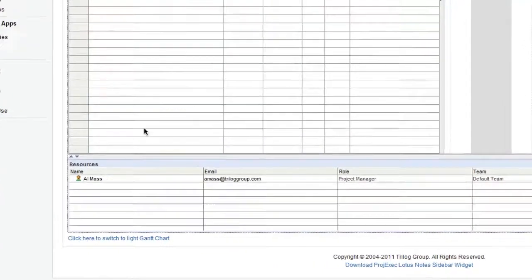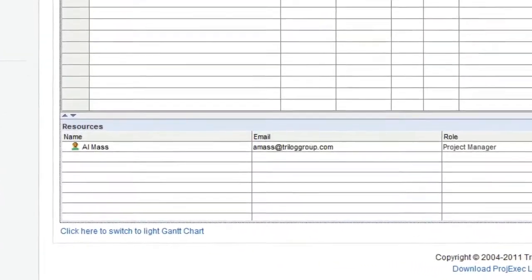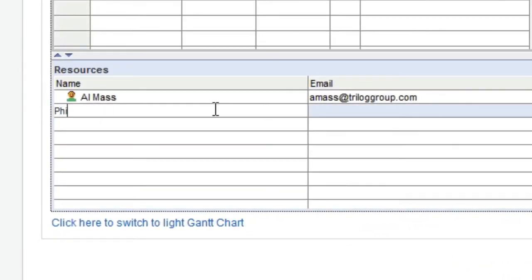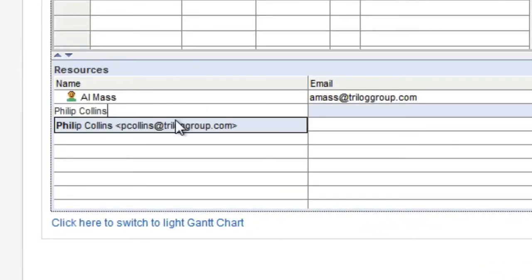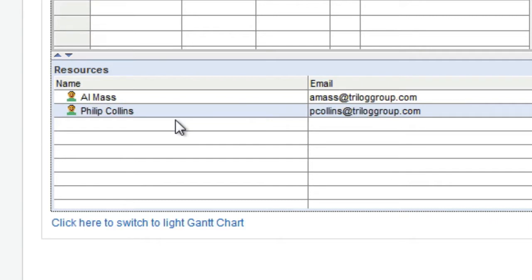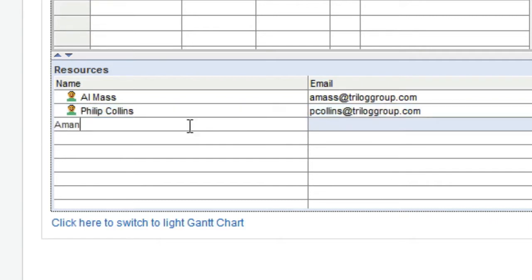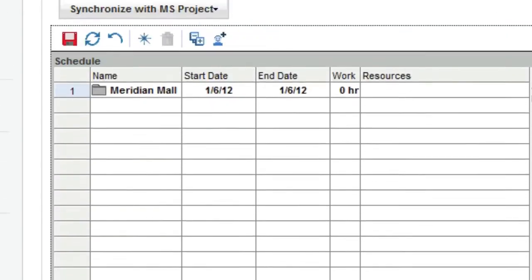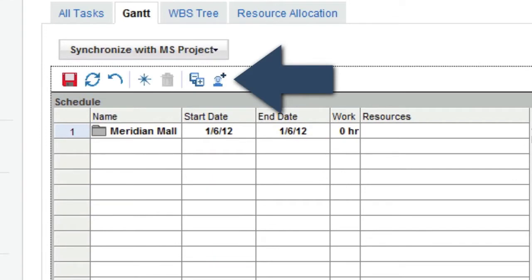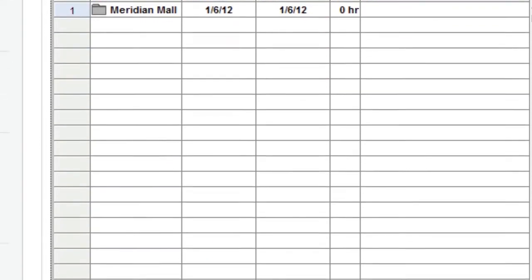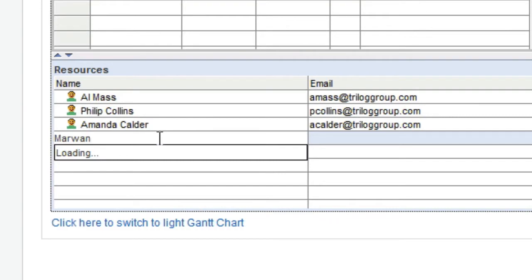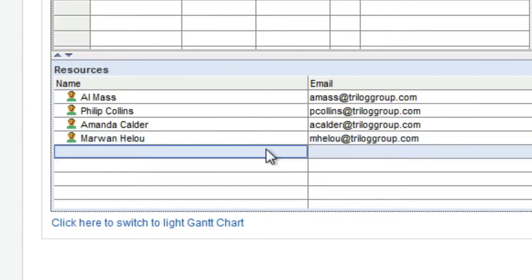We will start our project plan by adding a few team members to the project. When you start typing a person's name, Project Exec Live looks up people in your IBM Smart Cloud organization. You can also use the Add Resource button on the Gantt Chart toolbar. Either way, you can select a person, add them to the team, and assign them to tasks later.